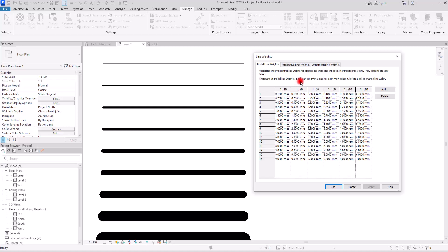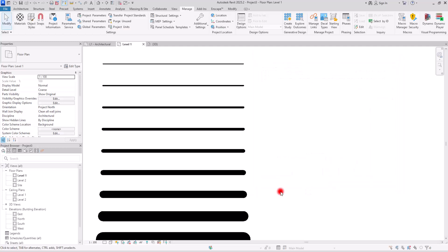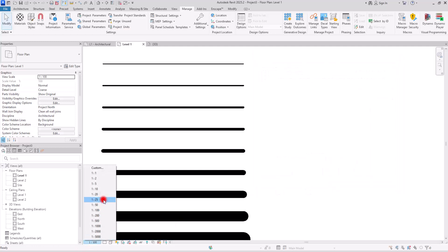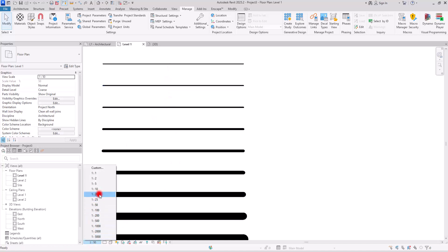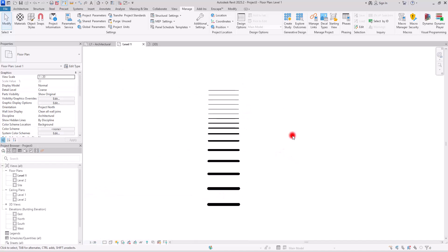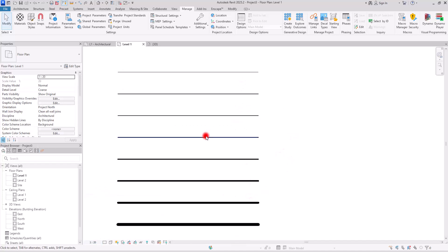If we switch from this scale to 1:50, the thicknesses of these lines will change based on the numbers in that column. For example, number 4 in the current scale is 0.35 millimeters. But if we go to 1:15, it will change to 0.15. After clicking OK and switching between 1:50 and 1:20, you can see the thickness changes. All of these will change based on the scale you select.